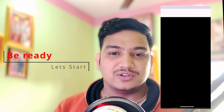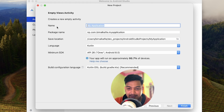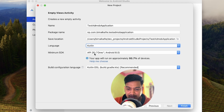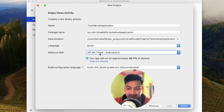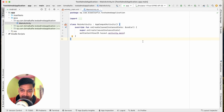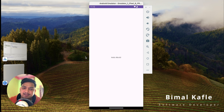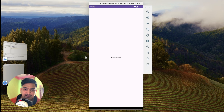In this video we are going to learn how to integrate Google AdMob, the ad service provided by Google, which is very easy to integrate in existing as well as new applications. Let's get started with a new Android Studio project. Click on New Project, select Empty Views Activity, click Next, give the application name 'Test AdMob Application', select language as Kotlin, minimum SDK as Oreo, and click Finish.